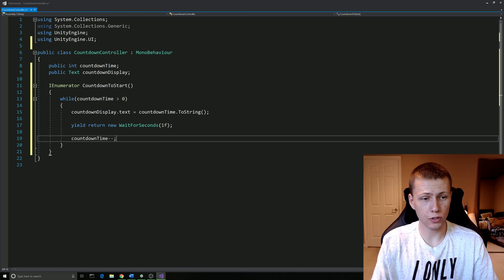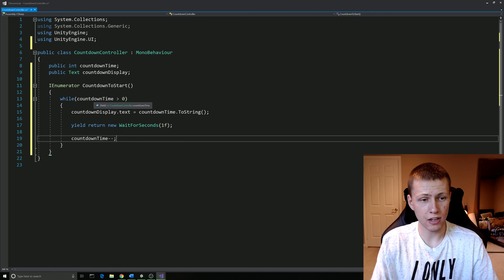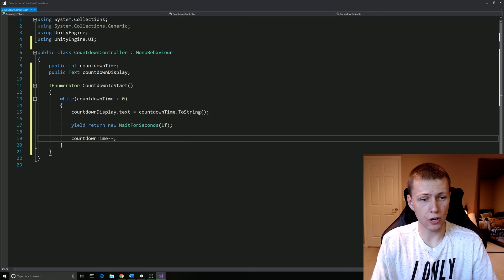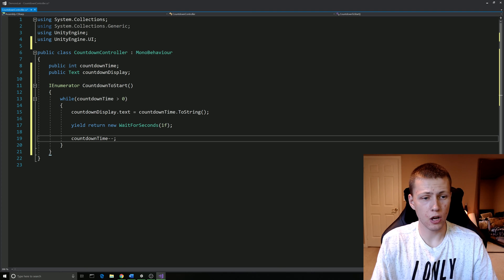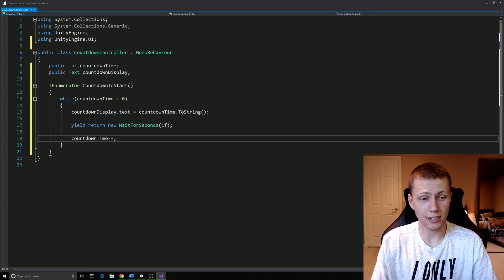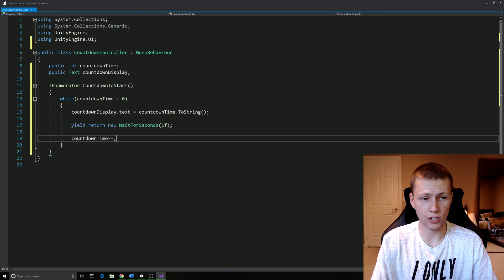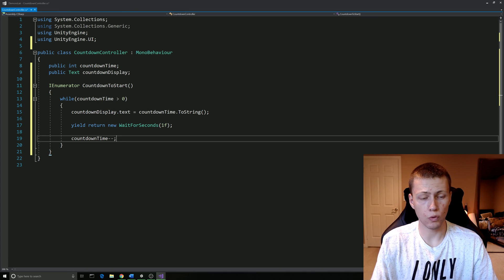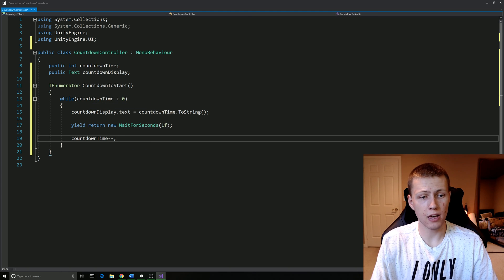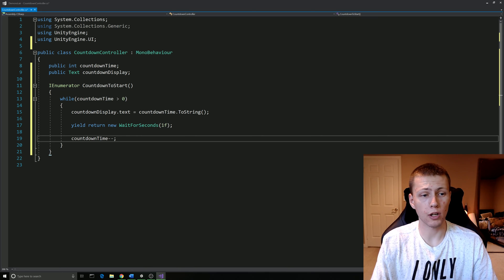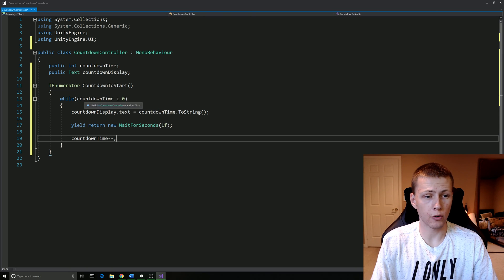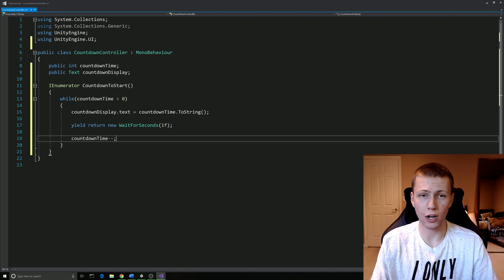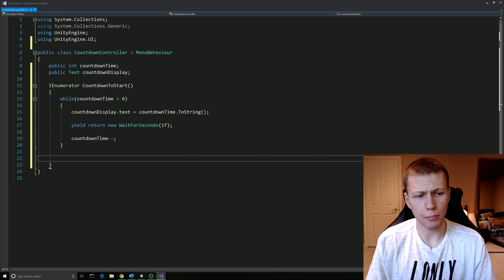What's going to happen is if our countdown time is set to three, three of course is greater than zero, so we're going to display three on the screen. We're going to come back to our code in one second, we're going to decrement it to two, and two is still greater than zero. Then we're going to display two, return in one second, decrement down to one. One of course is still greater than zero, display one to the screen, wait one more second, decrement down to zero. We're going to loop up, we're going to check zero is not greater than zero, so we're going to skip over this while loop.